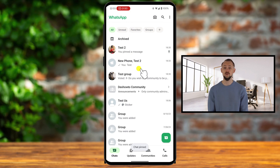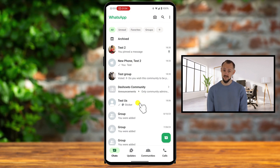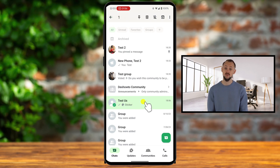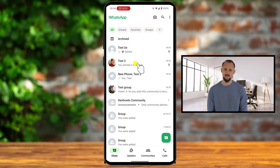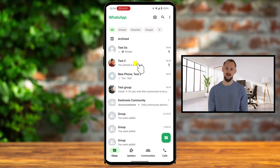What if you no longer want a chat pinned? Unpinning it is just as easy. Find the chat with the pin icon at the top of your chat list. Tap and hold on the chat. In the top menu, select the unpin icon. Your chat will now return to its regular position in the chat list.